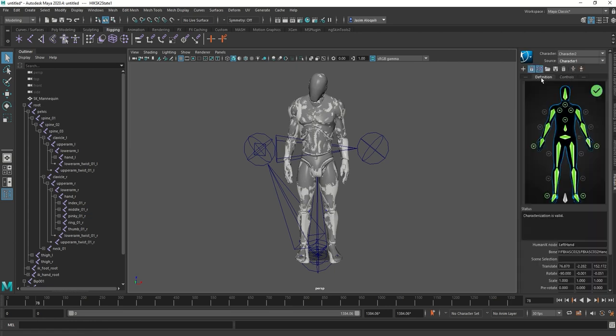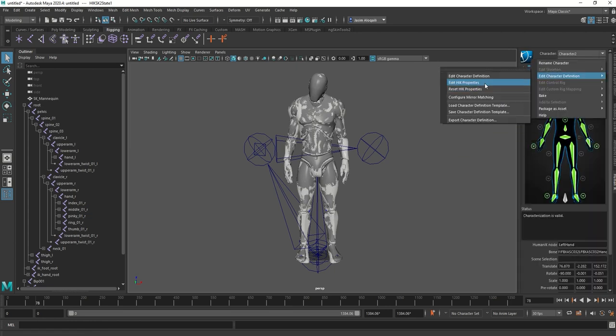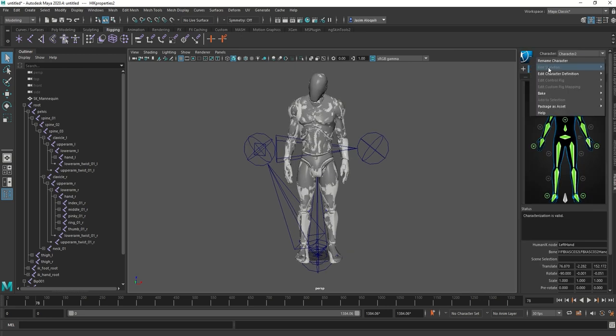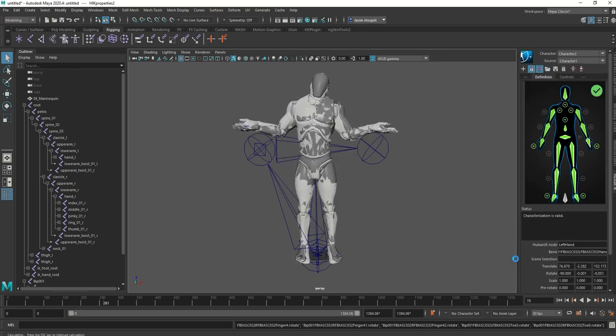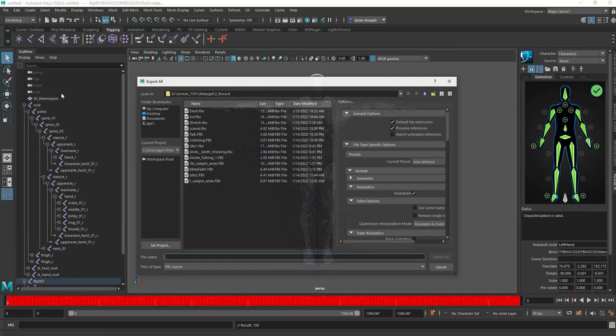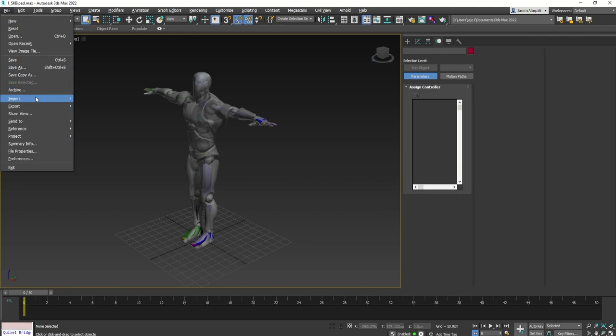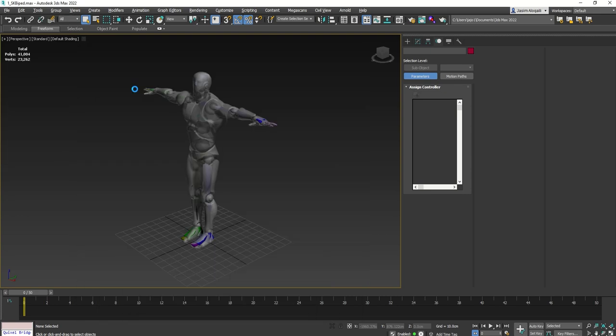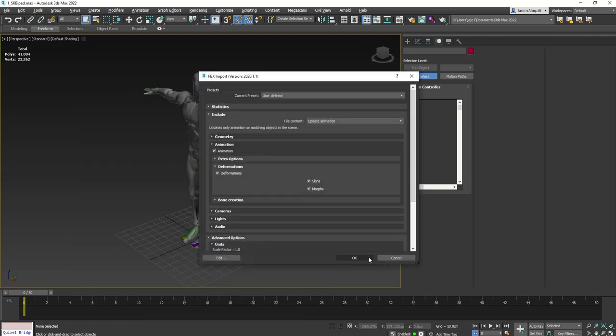Next, we are going to edit the HIK properties and try to fit the limbs as close as possible. After that, bake the animation to skeleton and export.